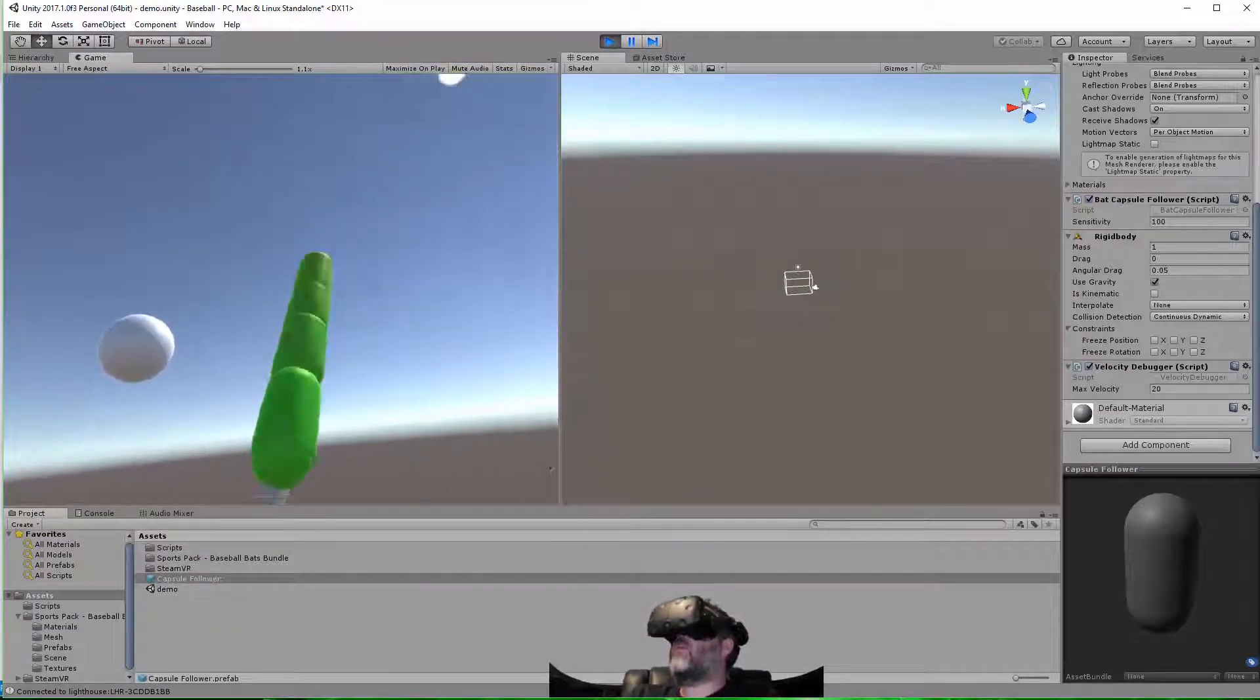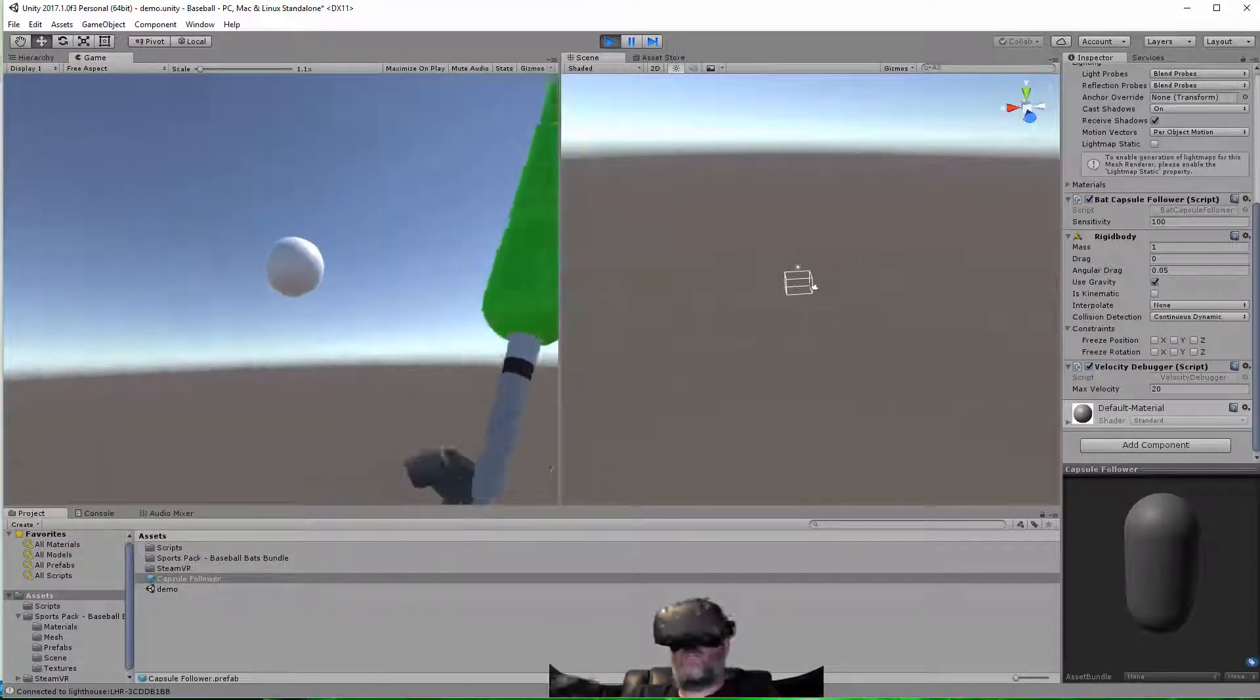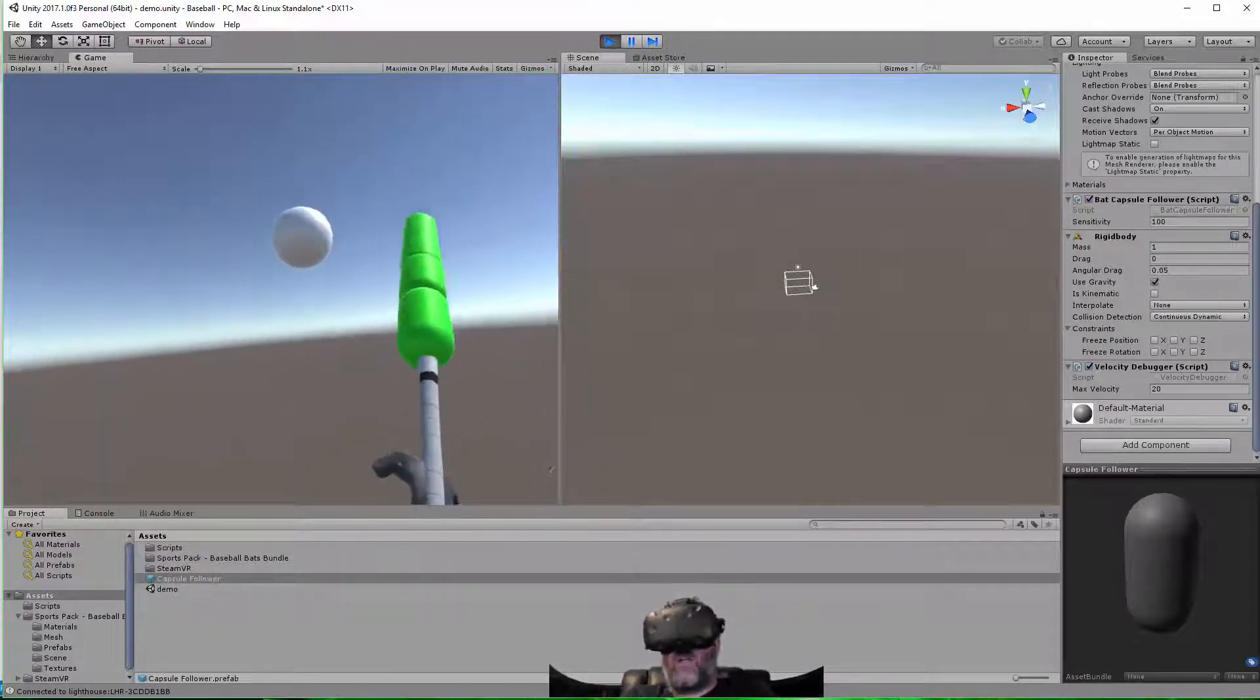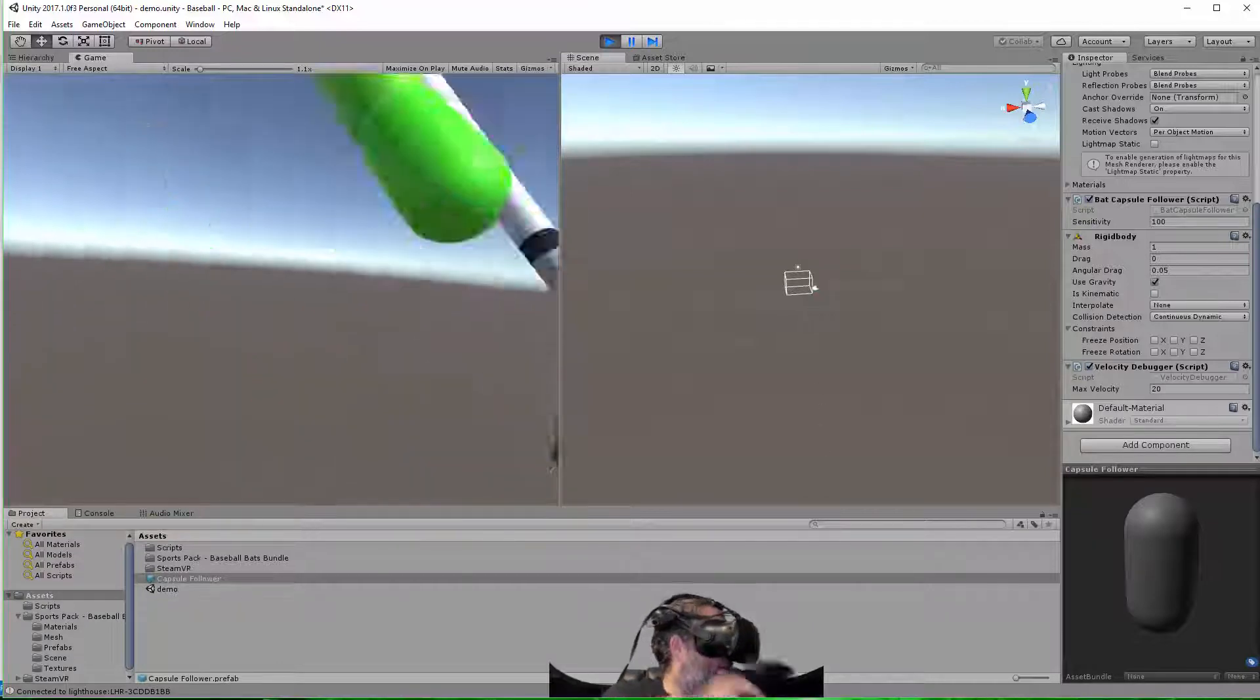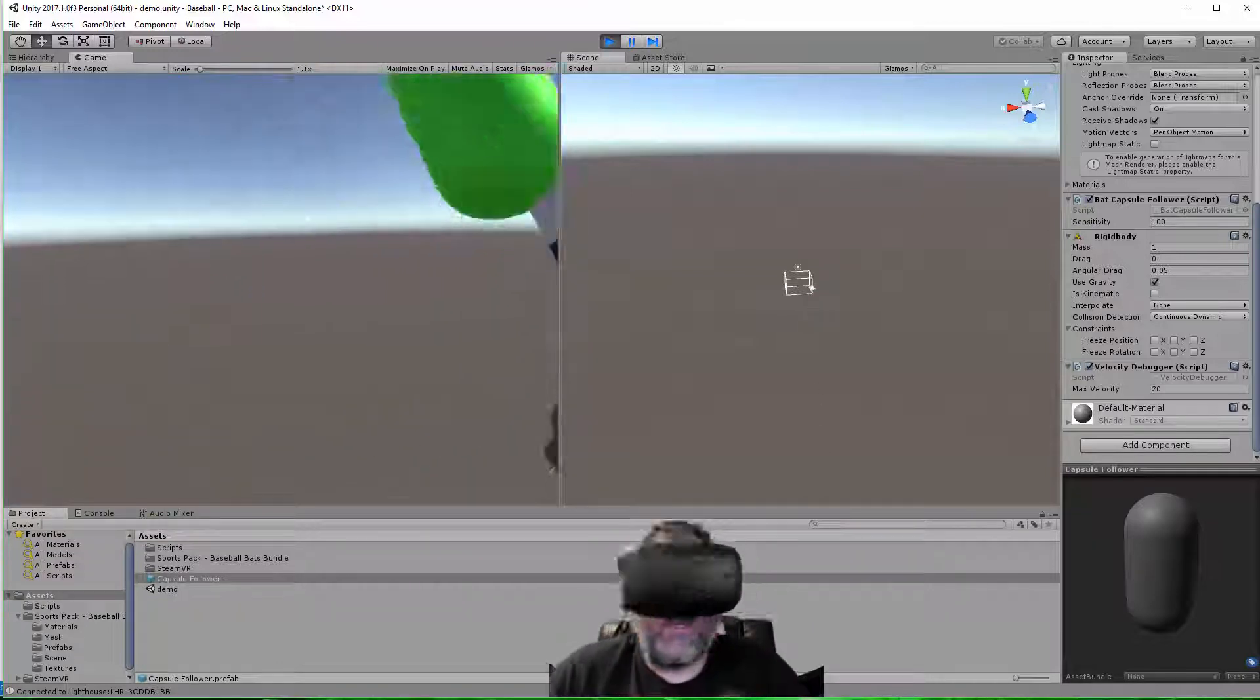So here's my bat, some nice little green indicators and a ball, and smack, there it goes.